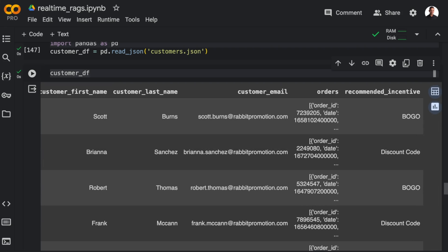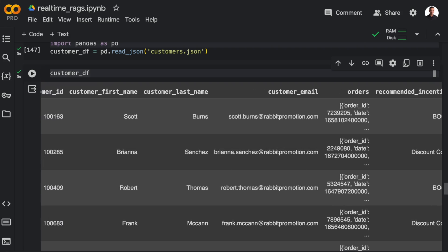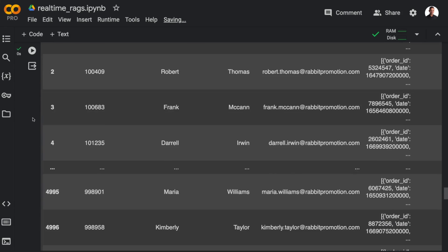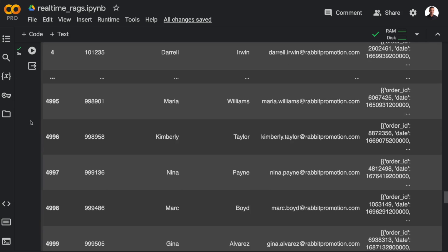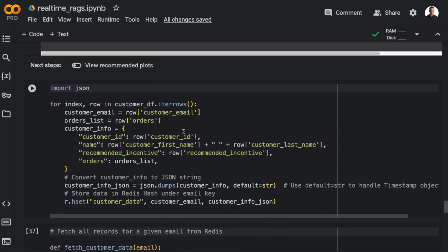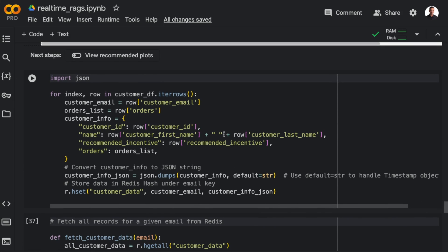some orders, and a recommended incentive. And incentive recommendations is something that you can create with machine learning. And all of this customer data can also be loaded into Redis so that it's made available for the LLM when it needs to communicate with the customer.